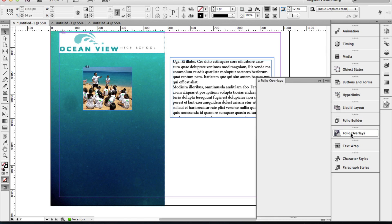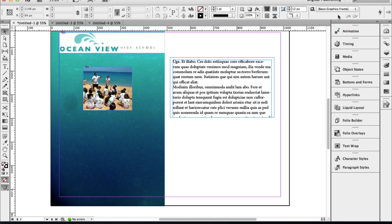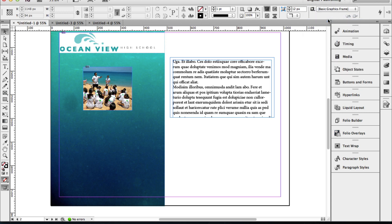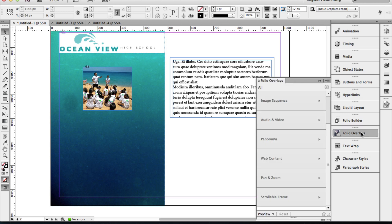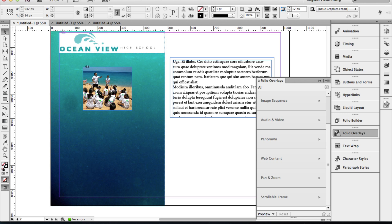Now, if you do not see your folio overlay tools, make sure you click and choose the digital publishing workspace. Then you should be able to see your folio overlay tools. If you still do not see your folio overlay tools, you want to choose Help and Update. With the updates, you should get the Adobe digital publishing tools that include the folio overlay tools and the content viewer. I am using InDesign CS6.